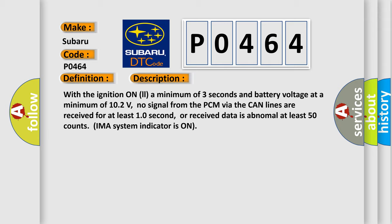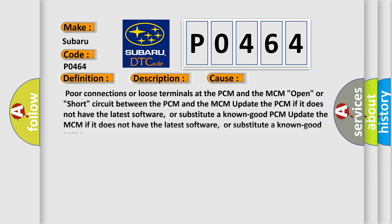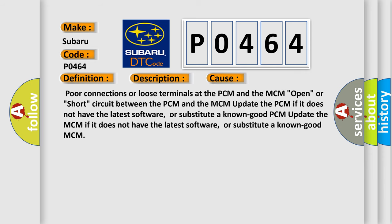This diagnostic error occurs most often in these cases: Poor connections or loose terminals at the PCM and the MCM, open or short circuit between the PCM and the MCM.